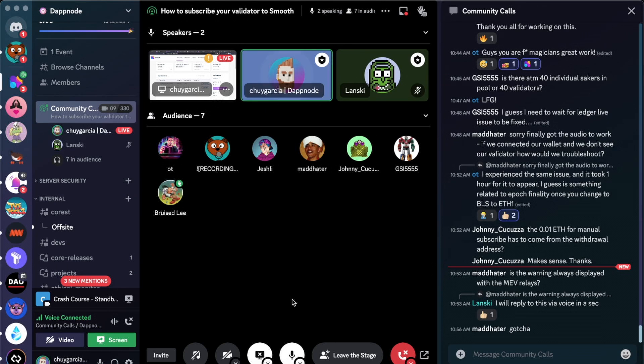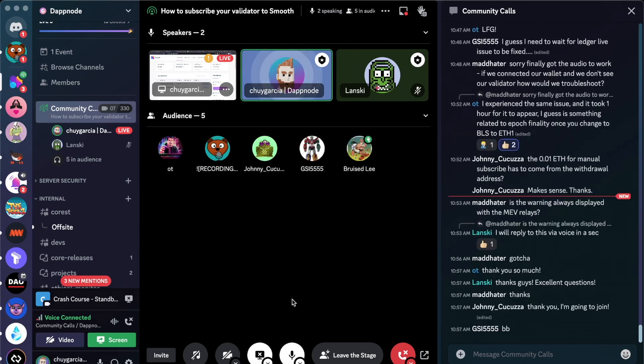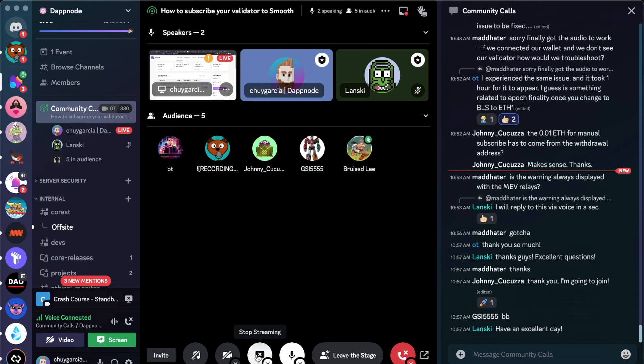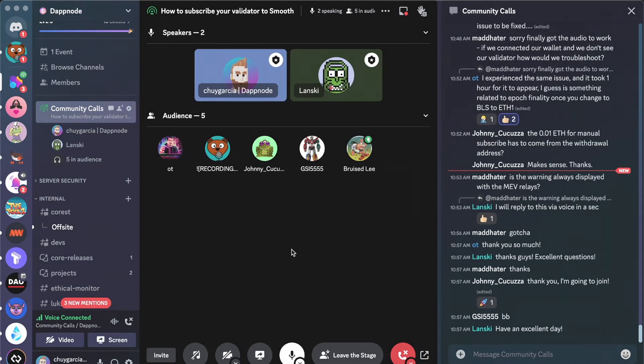Okay, cool. So if we don't have any other questions from the audience at the moment, we can probably finish this Dapnode crash course. Please know that any questions that you might have, you can type them in the Smooth text channel, and we'll see you around. Thanks for your interest in Smooth. Have a good one! Thanks, guys. Take care.